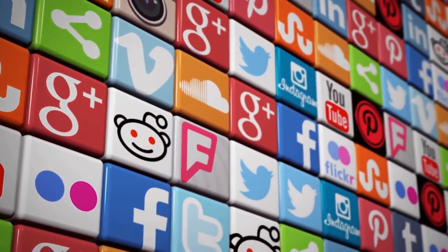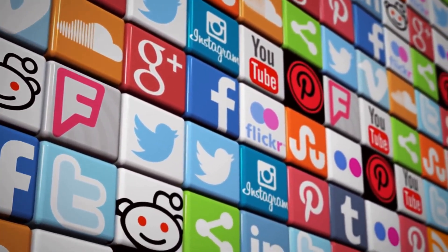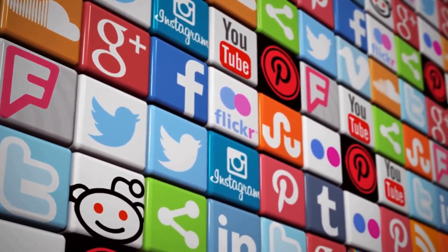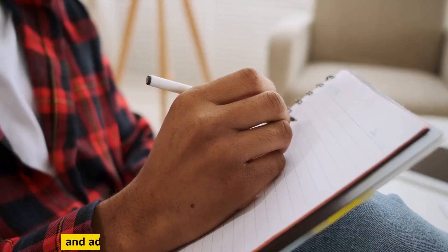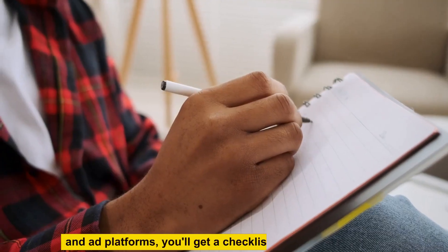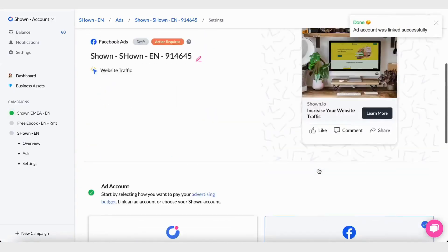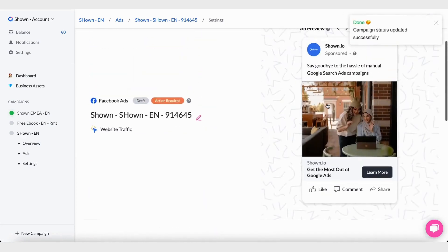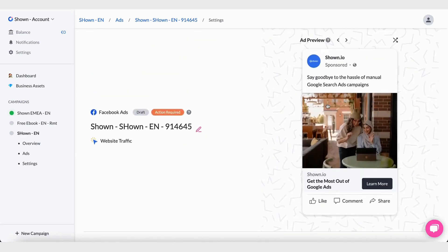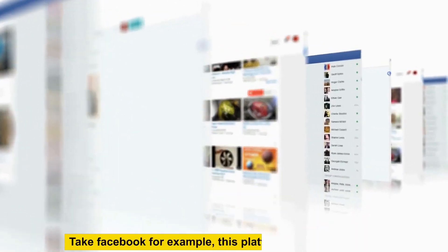Say goodbye to the platform juggle. With Shown, you can create and manage ads for Google, Facebook, Instagram, Microsoft, and Twitter all at the same time, all in the same place. Once you pick your campaign goal, graphic, location, and ad platforms, you'll get a checklist that you can follow before publishing your campaigns.